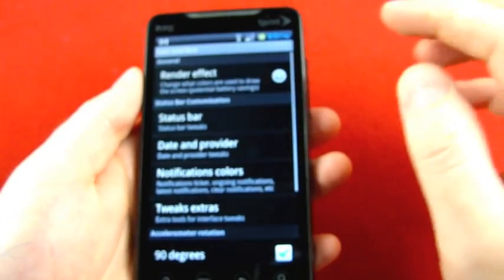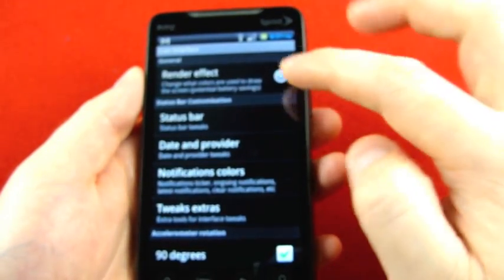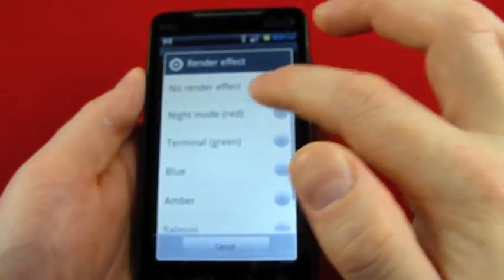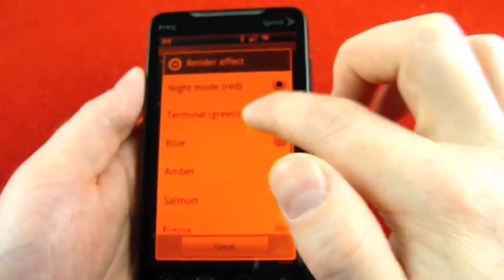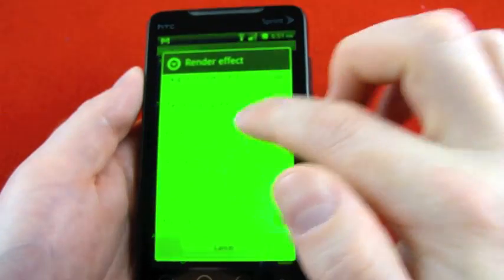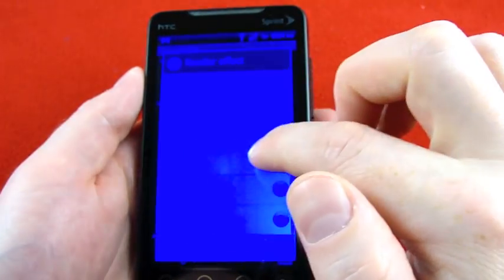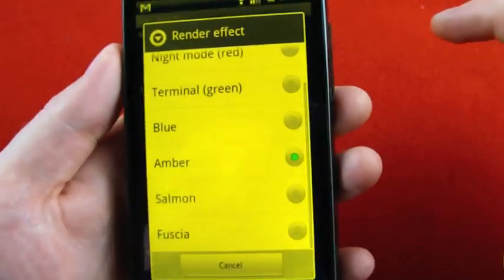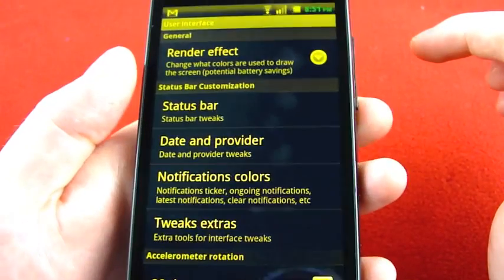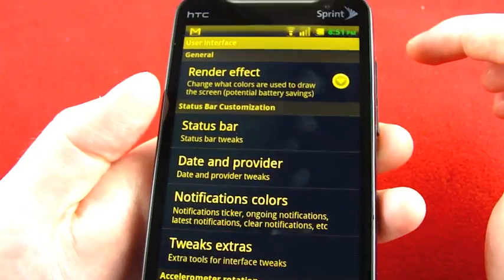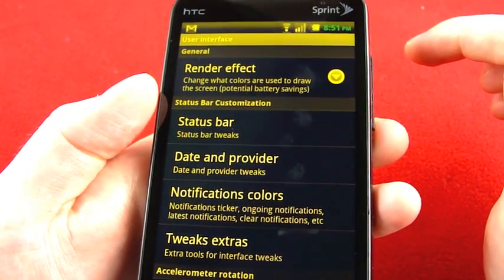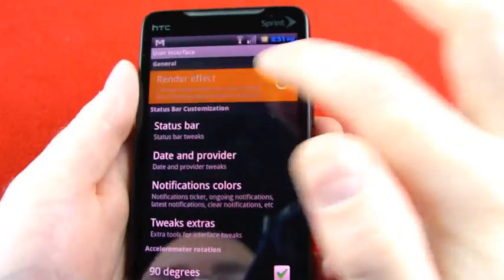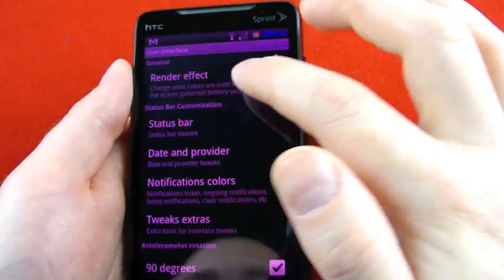User interface, one of my favorite ones just because I'm into that kind of stuff. Here's the render effect where you can toggle through different colors. I kind of like that one. Like an old timey piece of super technology. Okay, maybe not. Whatever. Salmon, that one's kind of nice, I think.